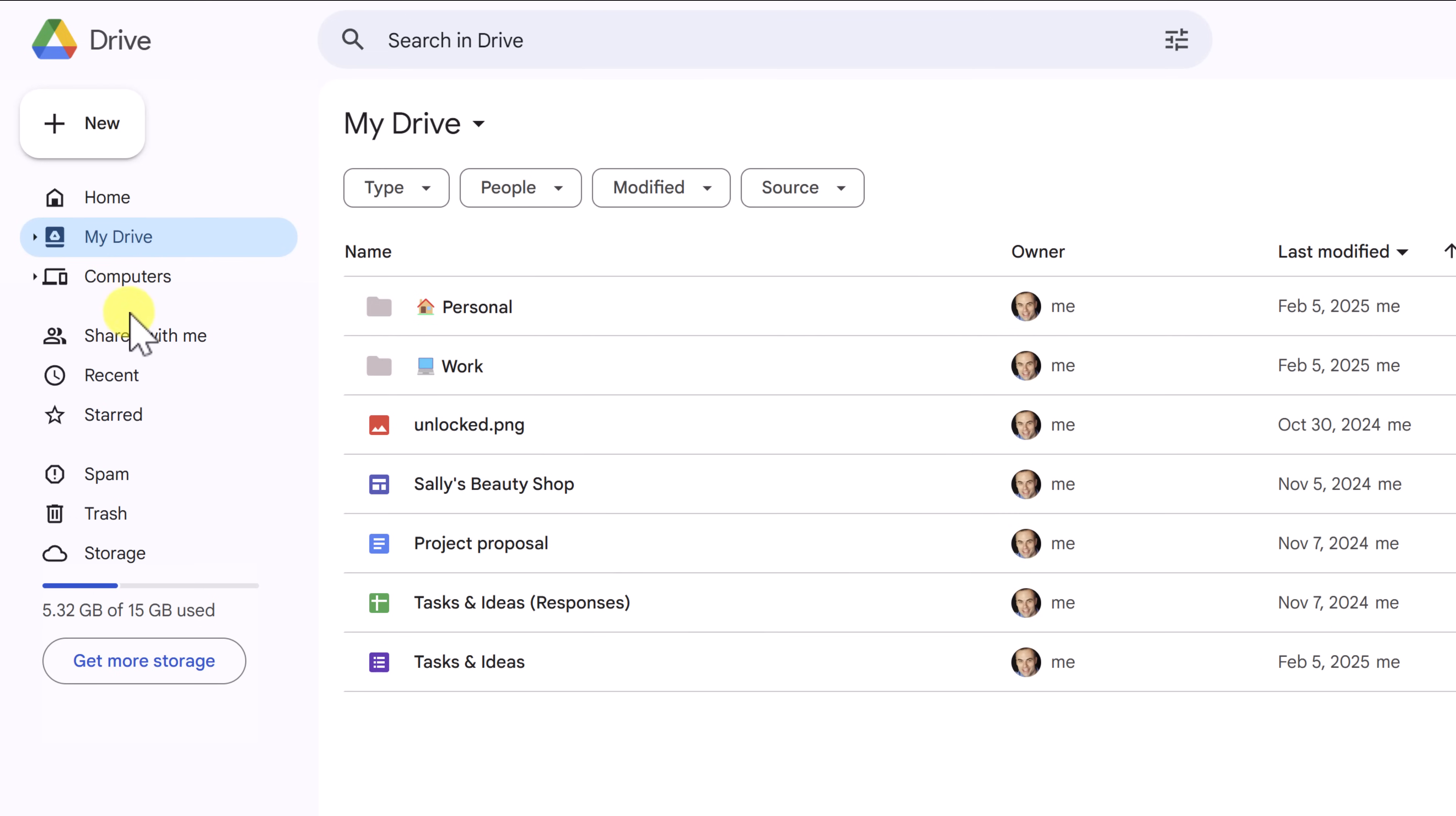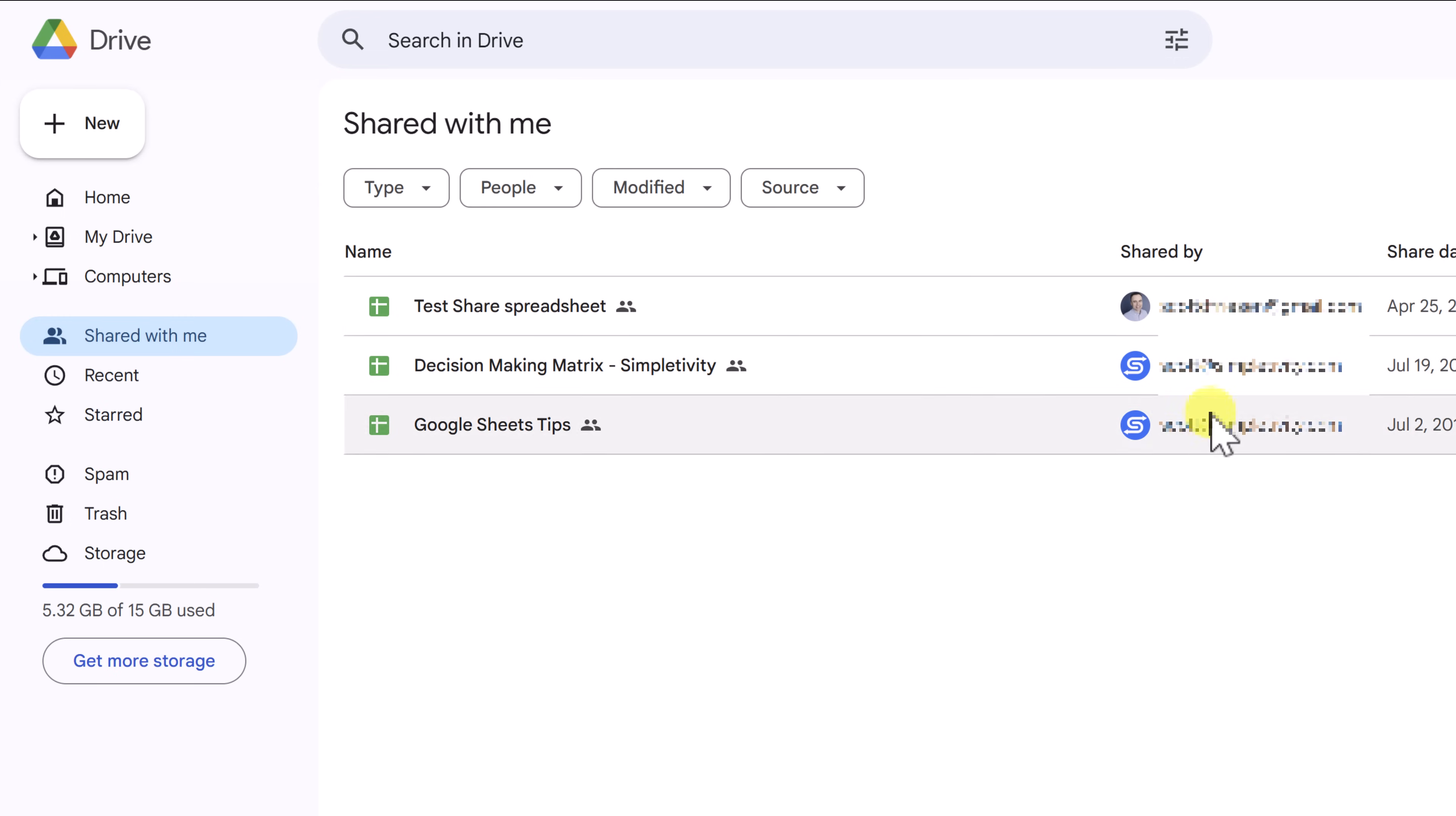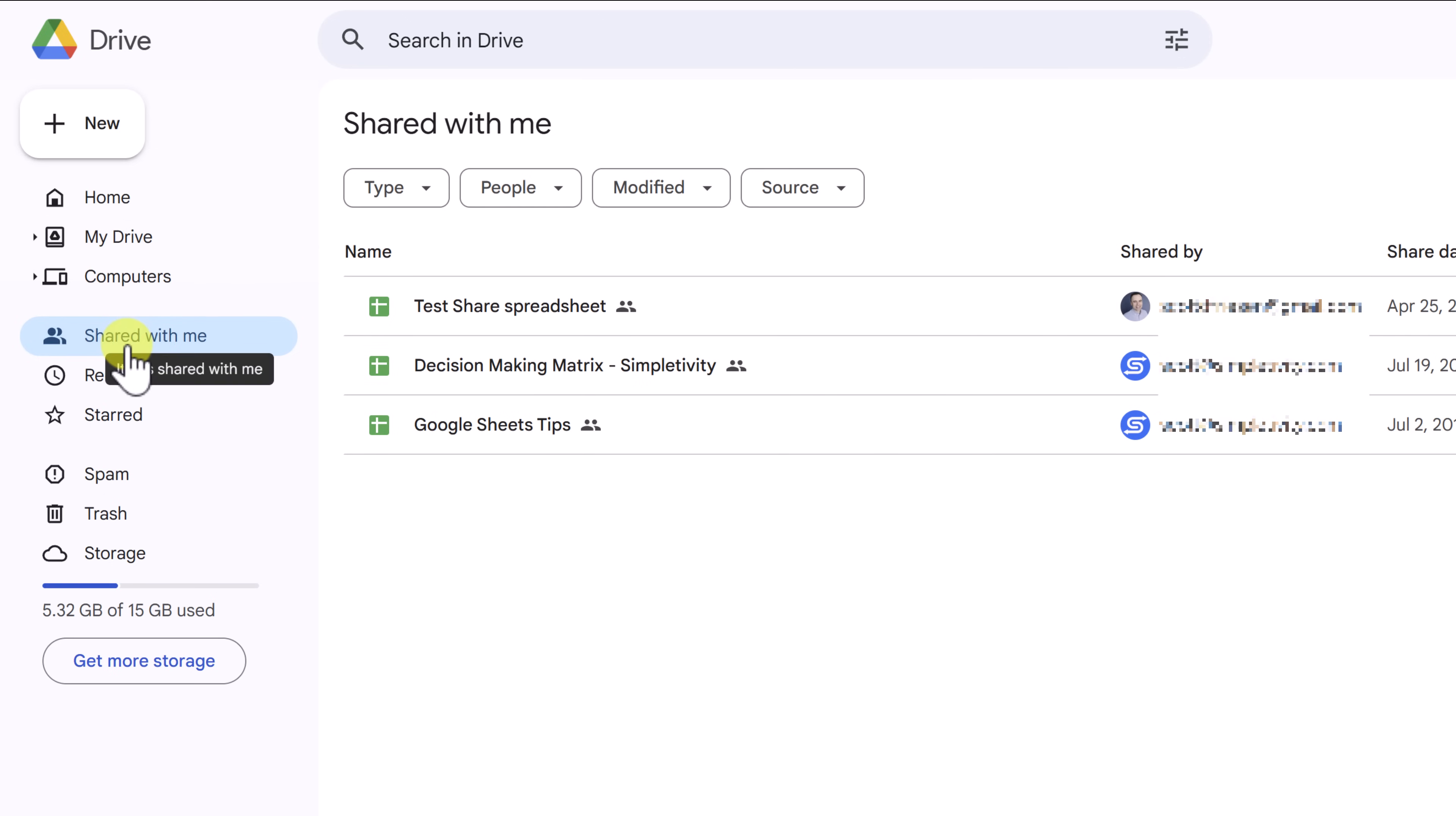The third one down here is listed as computers. You may not see this on your account because I have mine set up for Drive 4 Desktop. We're not going to go into those details within this video, but if you'd like to learn more, I'll leave a link in the description down below. The fourth one is the shared with me option, and this is going to show all of the files that others have shared with you.